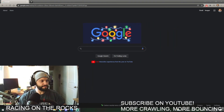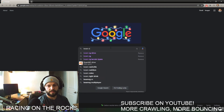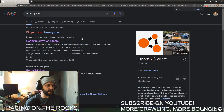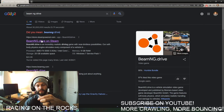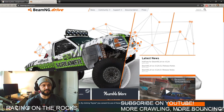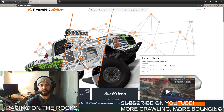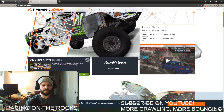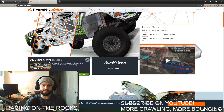First things first, to get the game the easiest way is to go to Google and search BeamNG.drive — it'll come up. The first thing you'll see is it on Steam, which is the platform we'll be using to download, but I'd first recommend going to the official BeamNG.drive website. It's a super cool website that explains how the game works, including the node system and the jBeam system.